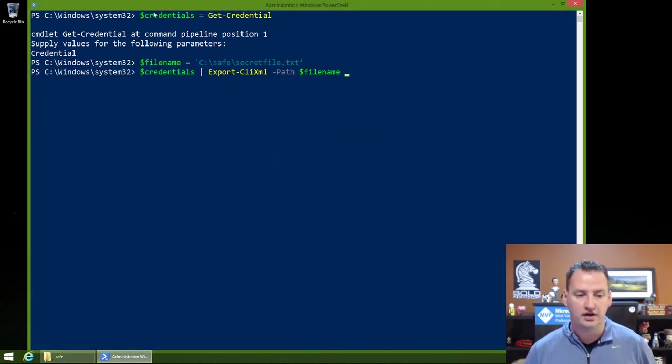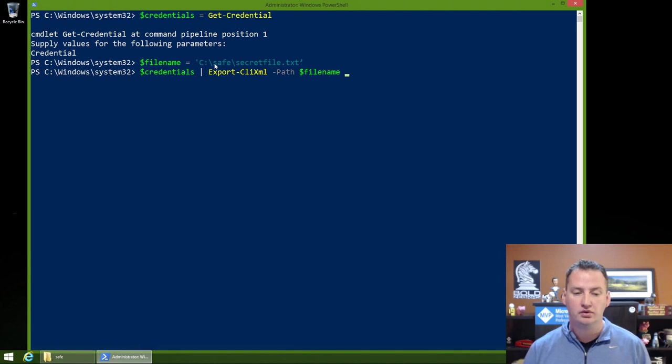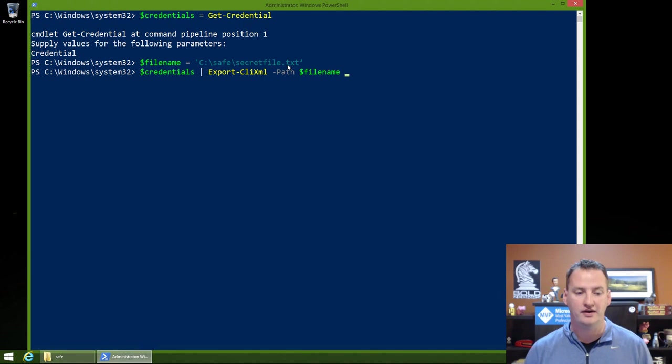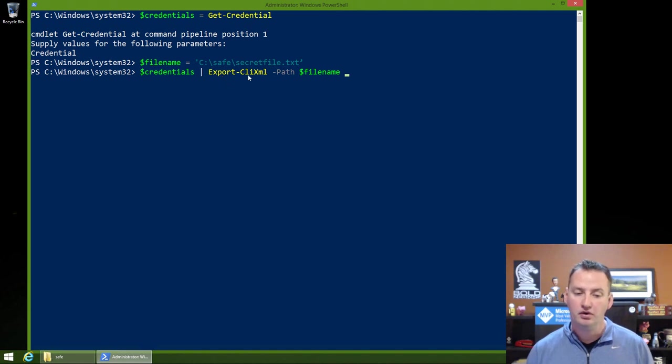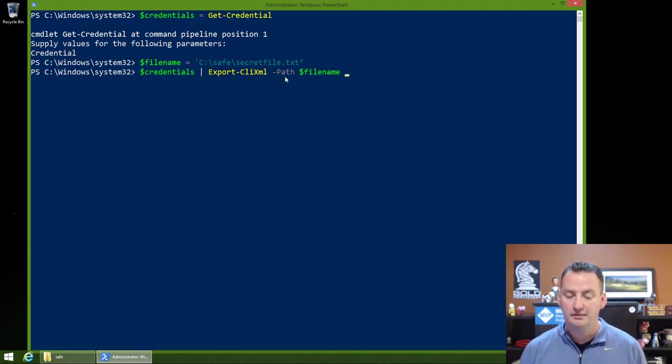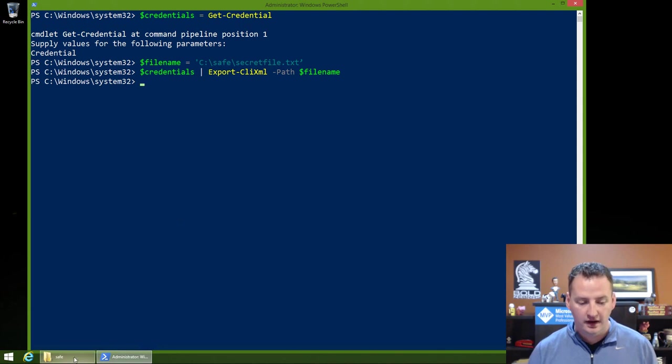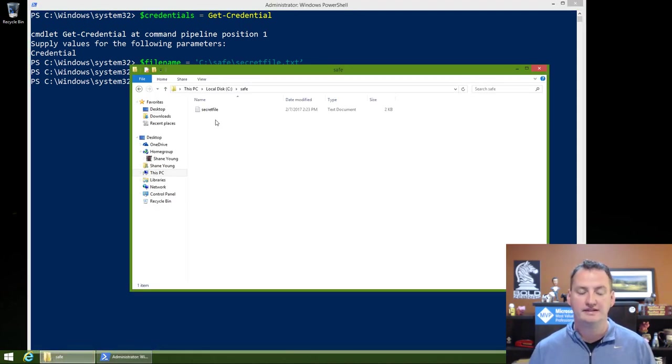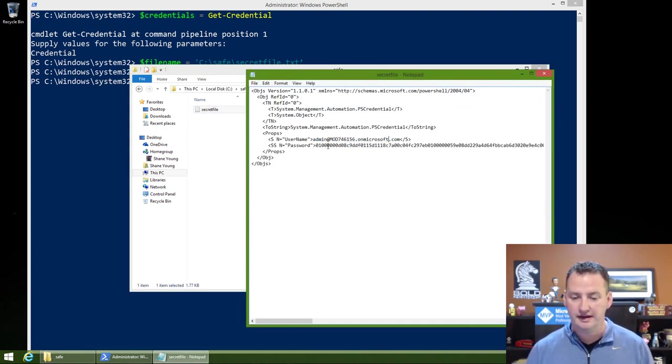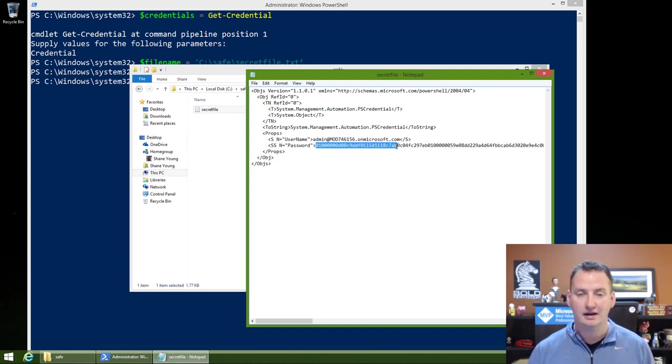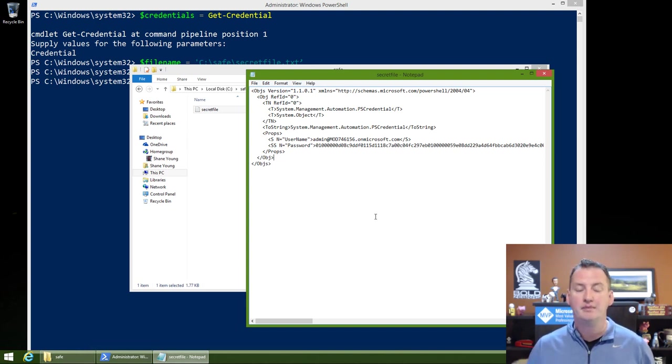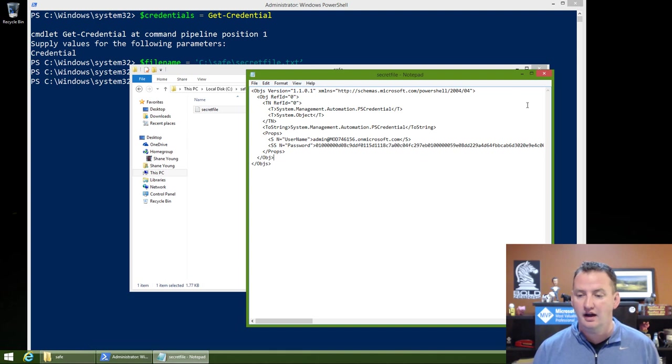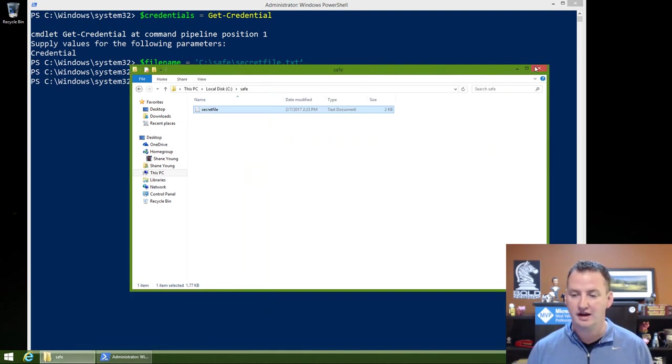So $credentials equals get credentials. We put the values that we just typed in. Then $file name equals C colon safe secret file dot text. We're going to store it in that particular file. And so what we're going to do is $credentials, take that object and pipe it over to export clixml and then path is file name. So we'll hit enter. When we do that, we can see we get a secret file here on the file system. If we double click on it, you can see there's a username in plain text. And here's the password. That is not what I typed in. I typed in like 10 characters and this is hundreds of characters because that was that process of hashing it. It's been stored on machine, it's the secret file.